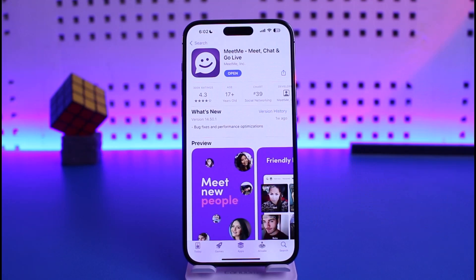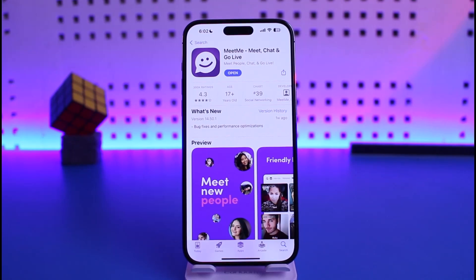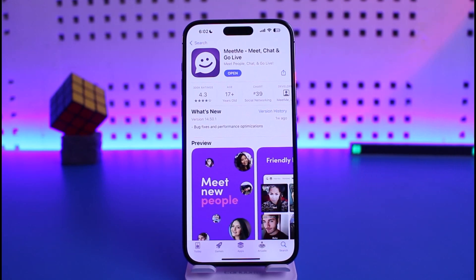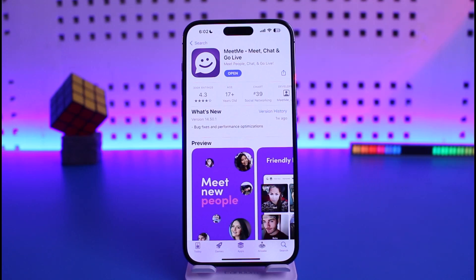If it does have an update, you'll find the update button — tap on it to install the latest version. Updating the app is going to get rid of most of the bugs and errors that existed in the previous versions of the application.